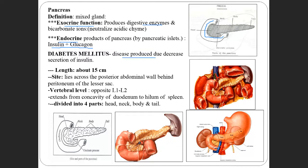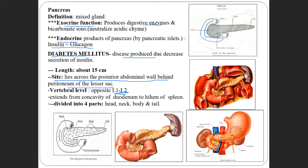If there is decreased production of insulin, it causes diabetes mellitus. The pancreas is located in the posterior abdominal wall, behind the peritoneum of the lesser sac, near the back of the body. It lies at the vertebral level of lumbar one and second vertebra.